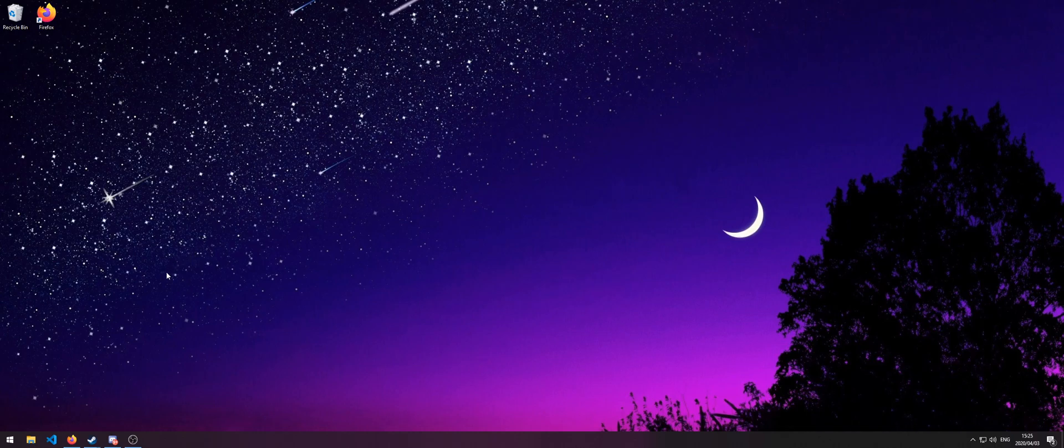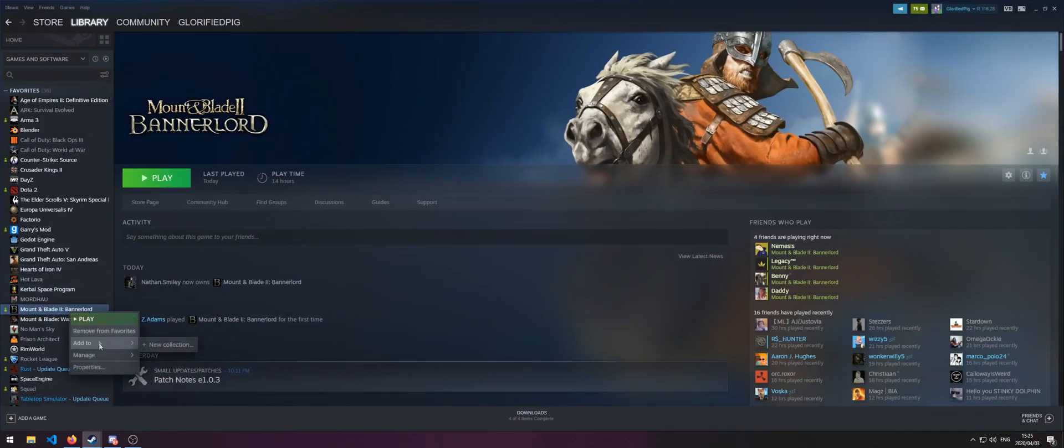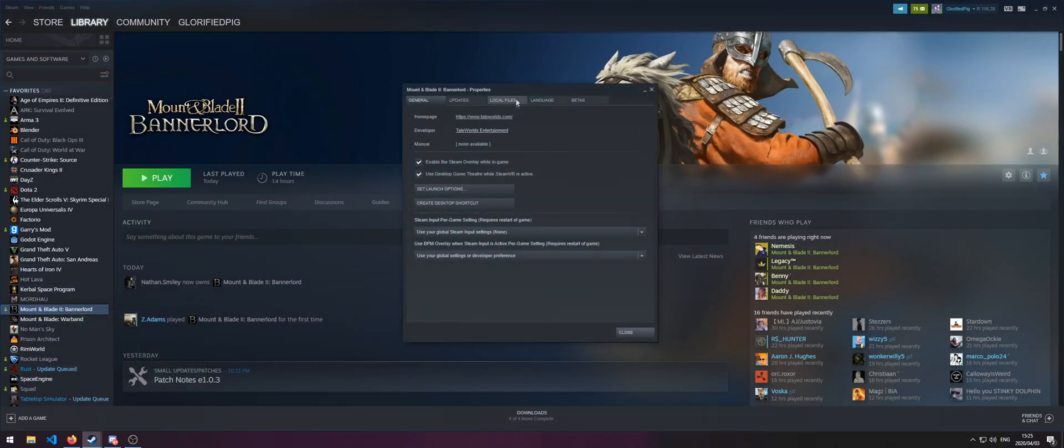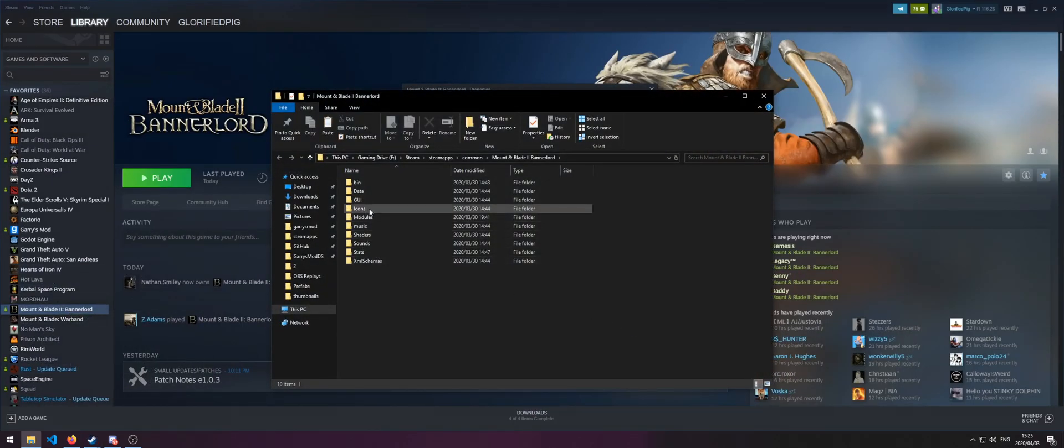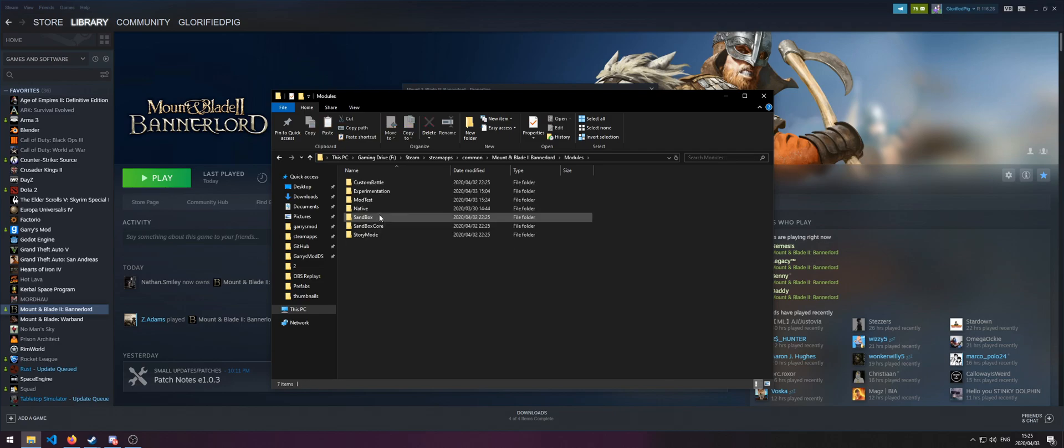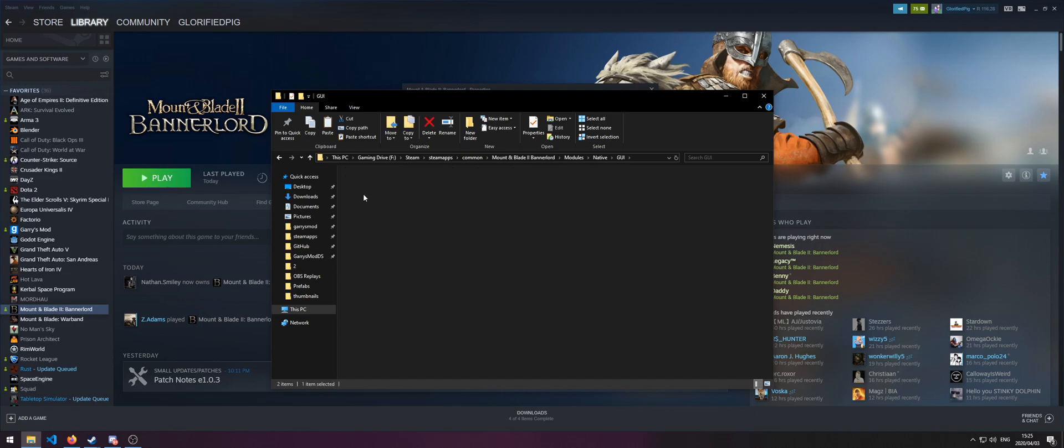Today we're going to be modifying an XML file. Go to your Bannerlord directory and then open modules and then go to the native folder and then open GUI and prefabs.